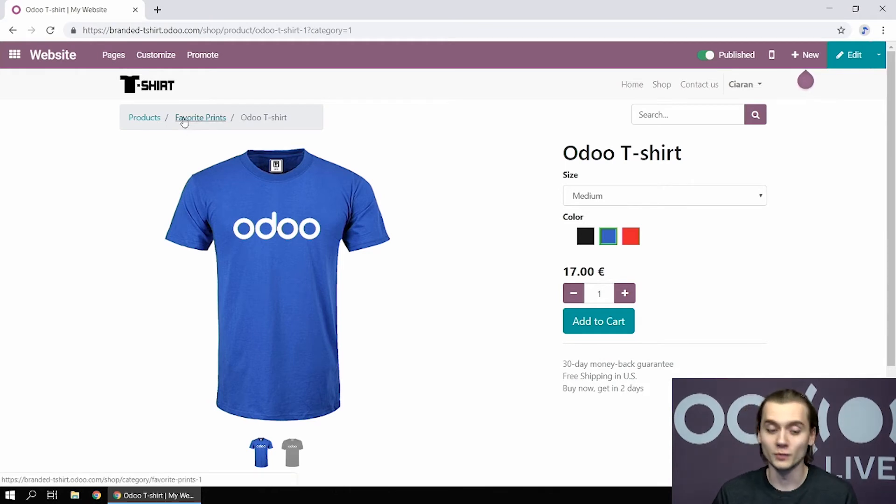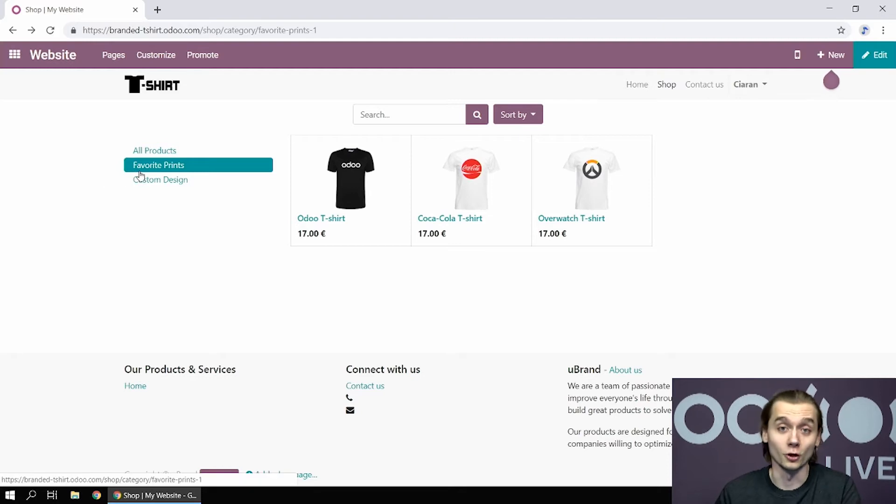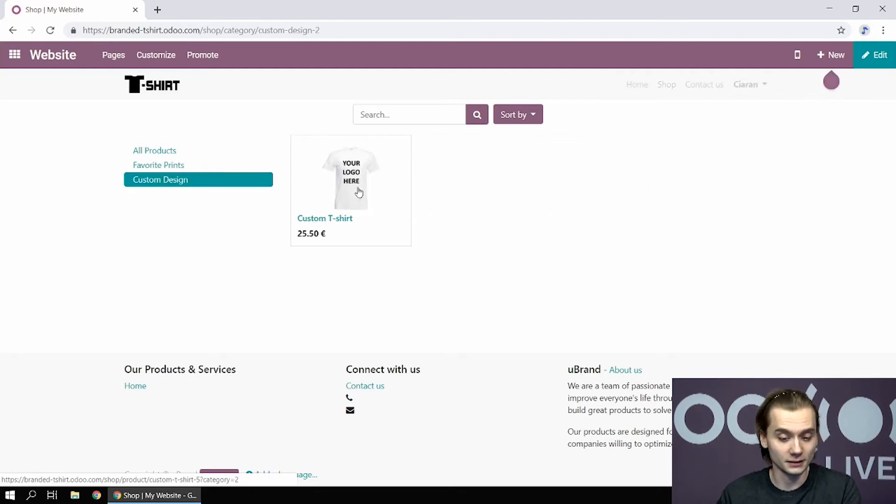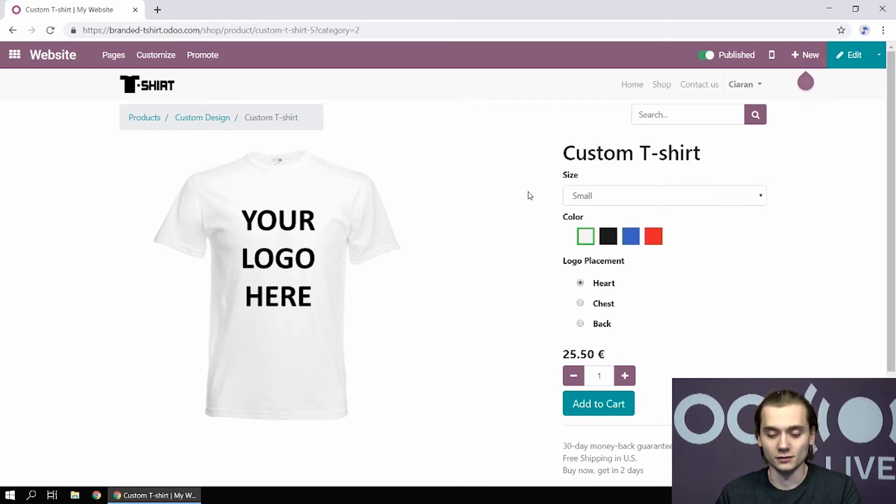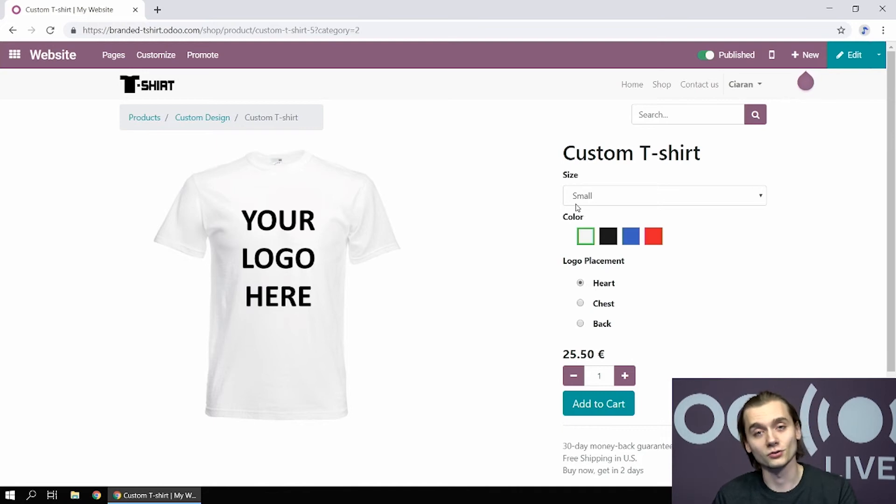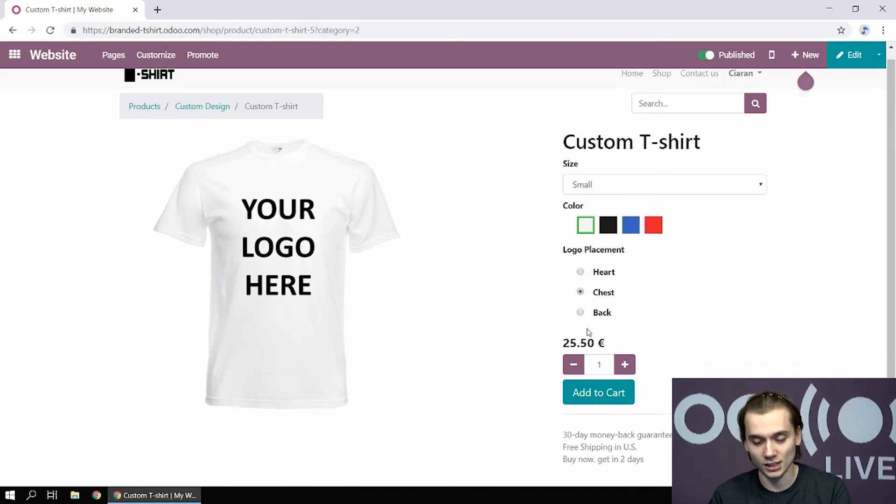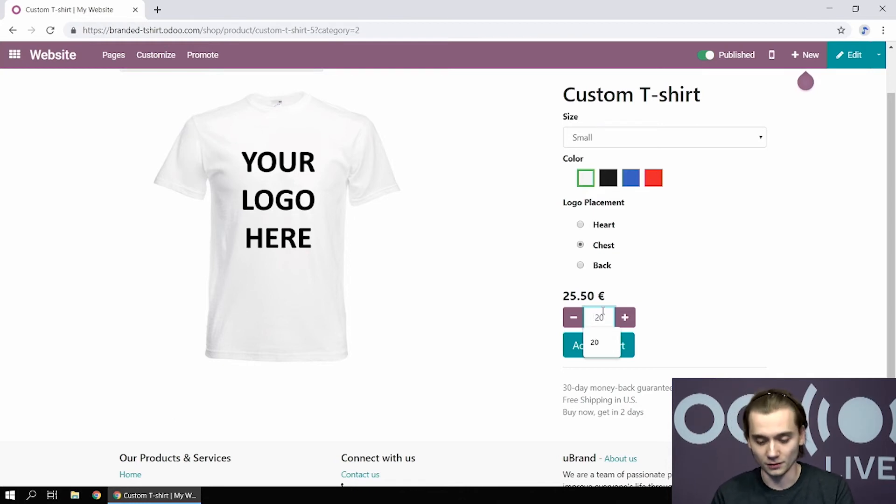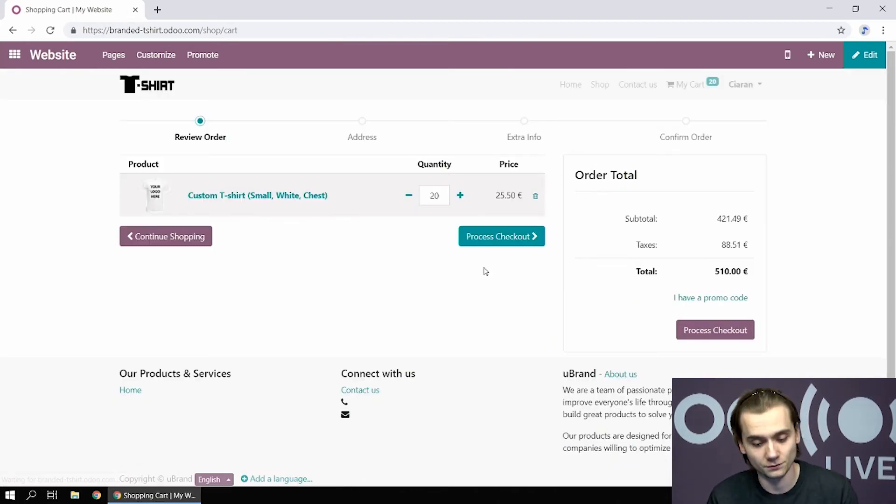But if I'm a B2B client, I obviously want to give extra information regarding the logo I want on my shirt. I can go to custom design and select my custom t-shirt. I can also choose the size, the color. And on top of this, I can also choose the logo placement. Let's go for the chest in this case. And I want 20 of them.